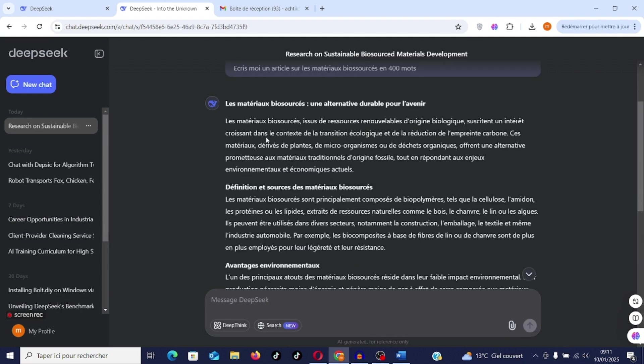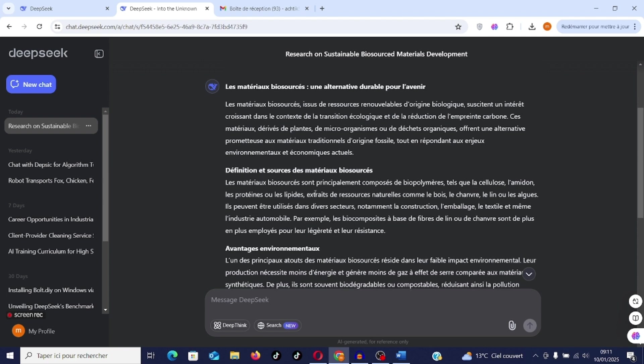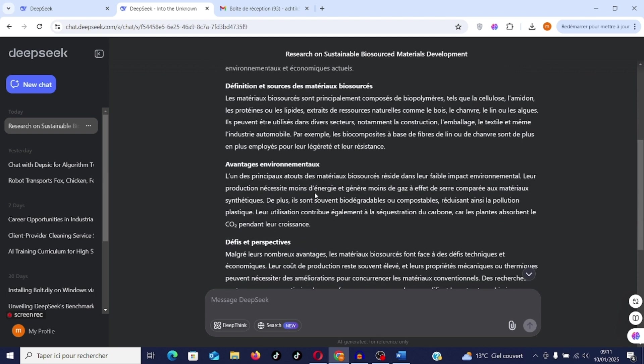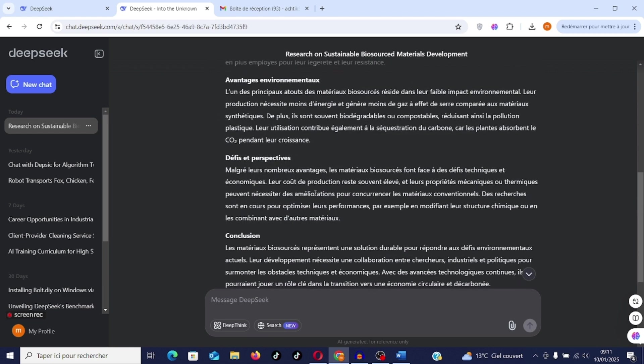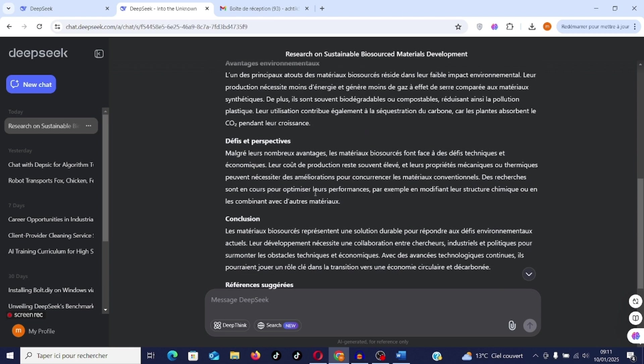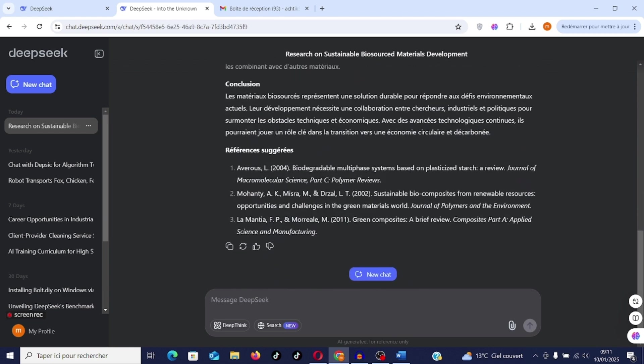Biobased materials: a sustainable alternative for the future. Definition and source of biobased materials, environmental advantages, challenges and perspectives, conclusions. And here are the references he gave me from 2004, 2002 and 2011. I can continue to create GPTs that I use daily.